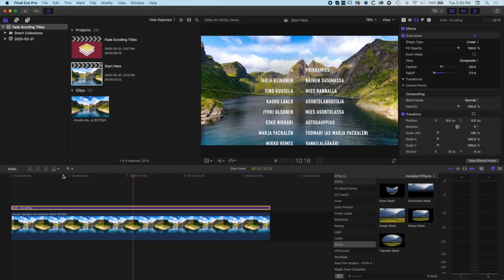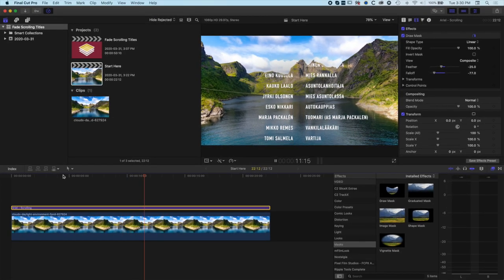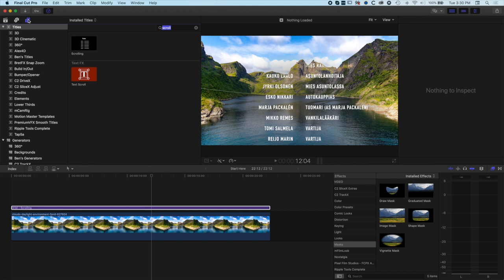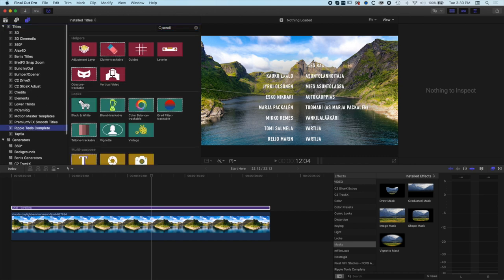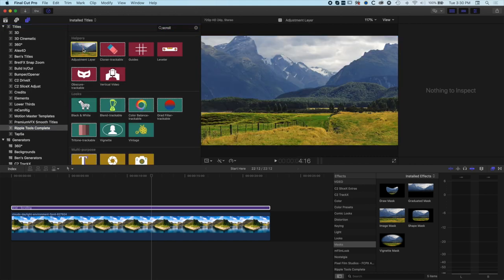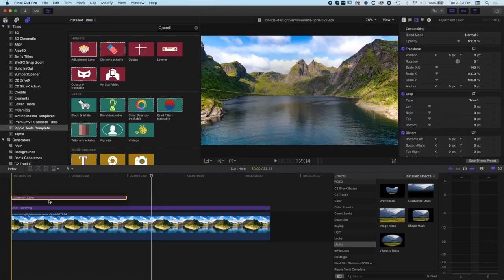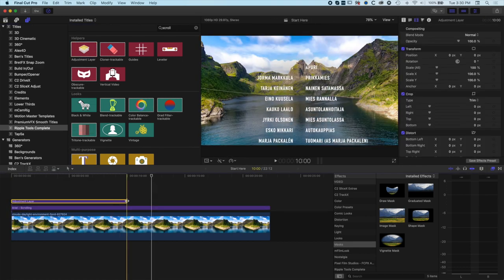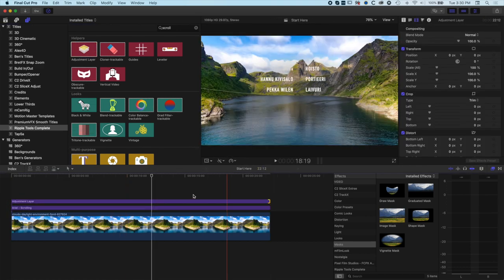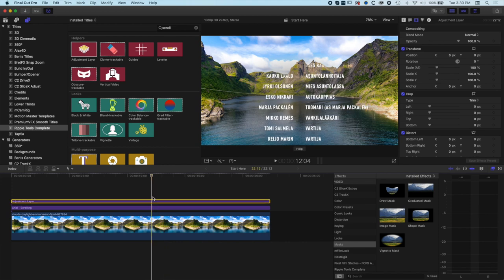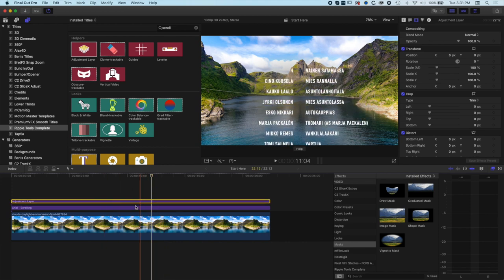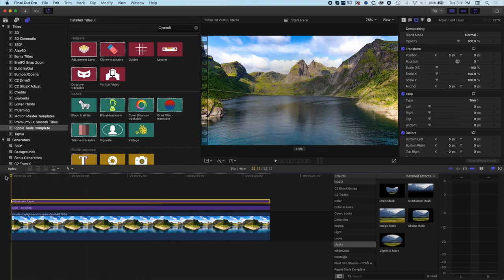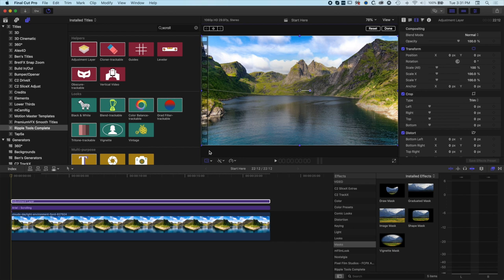We can just add one extra thing here. If we come to our titles, we are going to come to the Ripple Tools Complete plugin and add an adjustment layer. What this is going to allow us to do—the adjustment layer will affect all layers below—is it's going to allow us to zoom into both the text and the image at the same time.